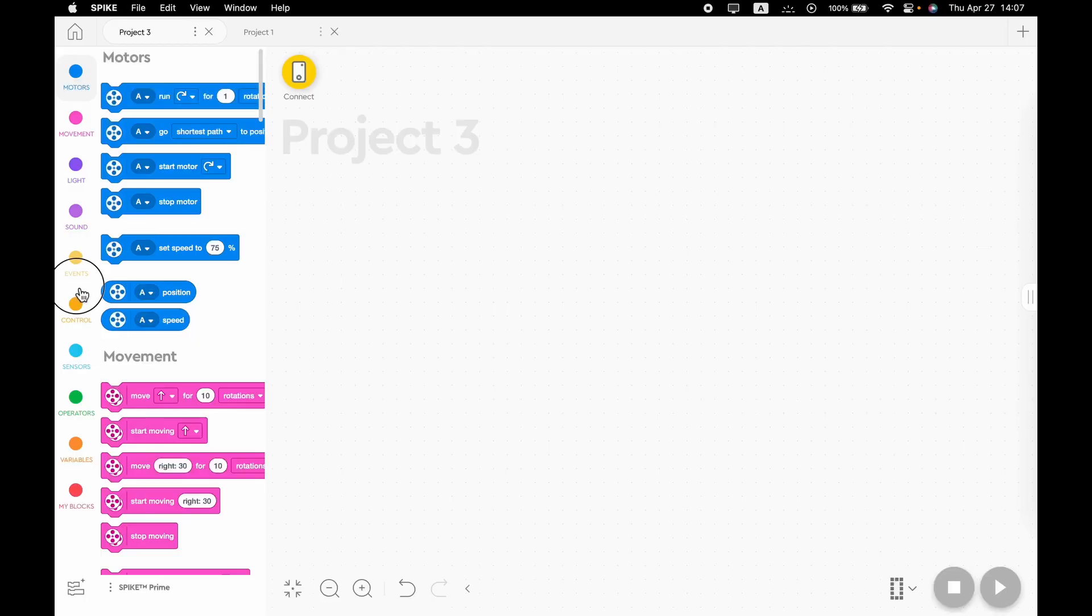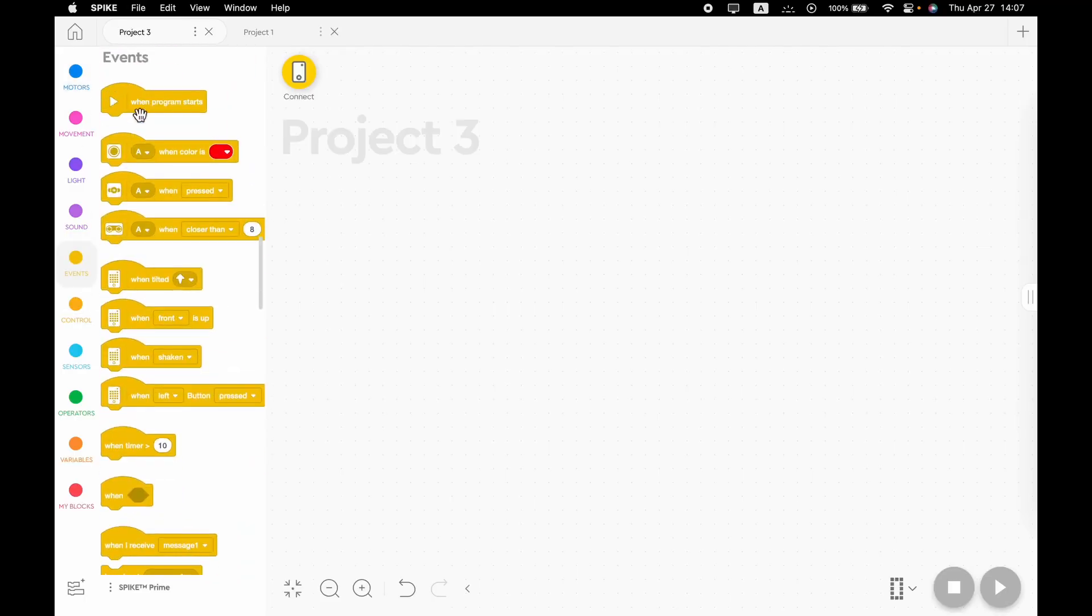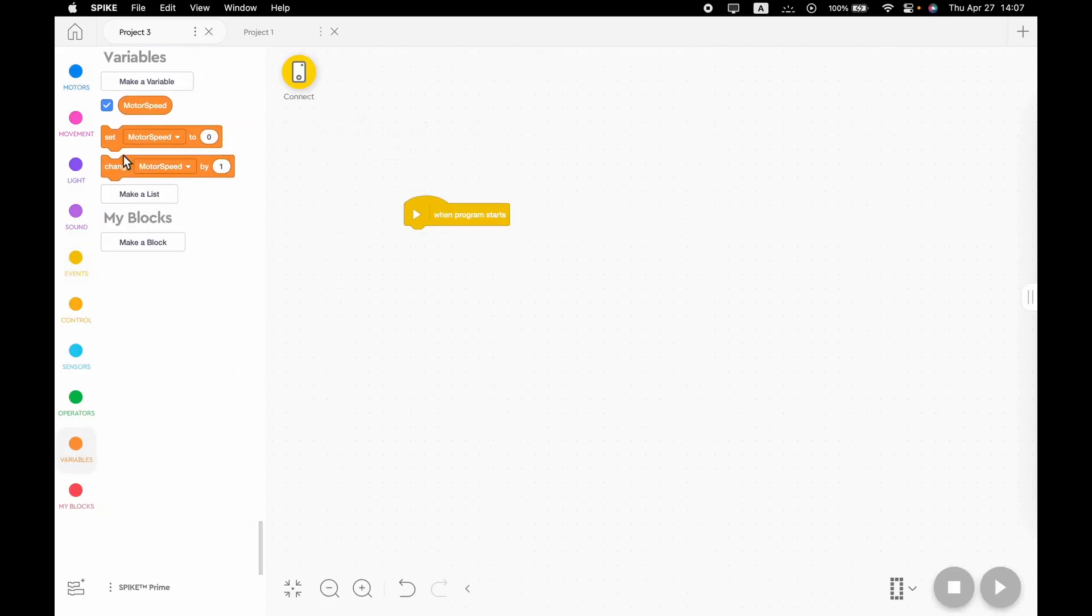So I decided to make a video about this. The first thing we need to grab is going to be a when program starts block, for obvious reasons.